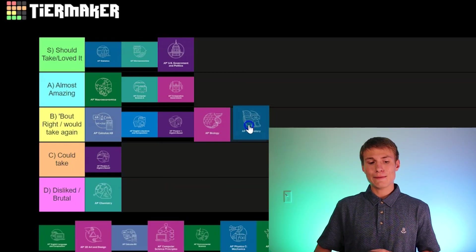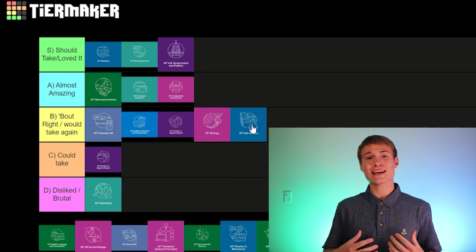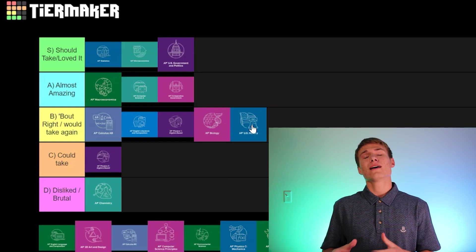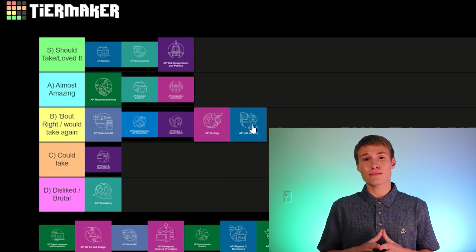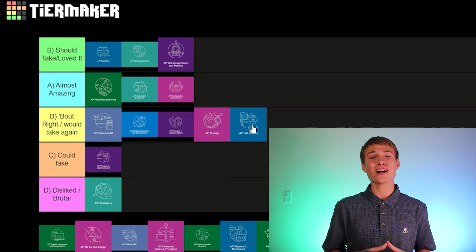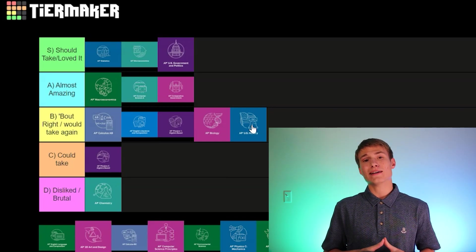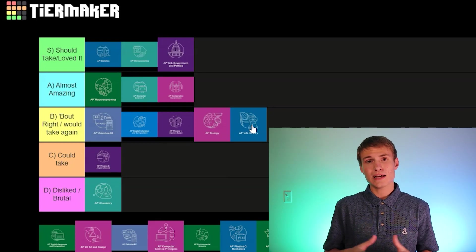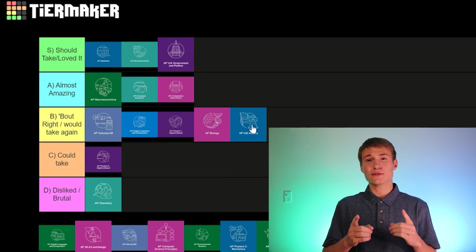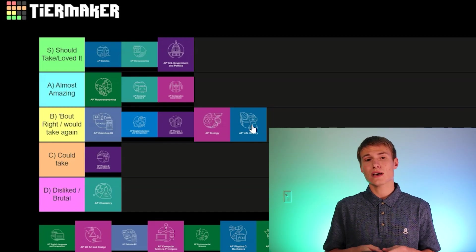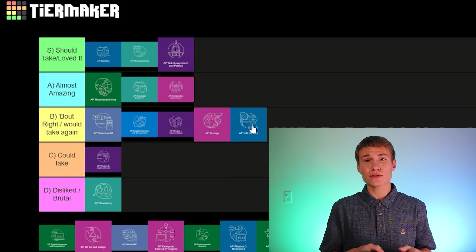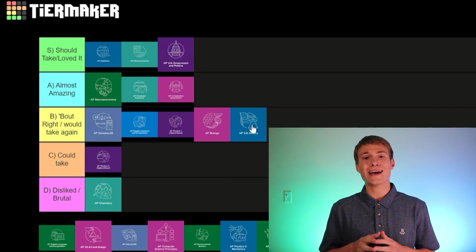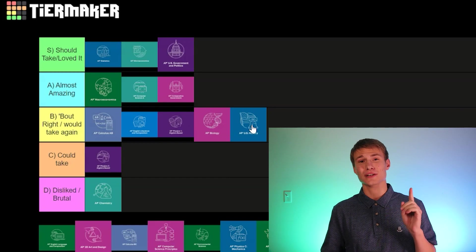Next up, AP US History — I'm also going to put this in the B tier. I would take this class again personally. History can be a little bit boring at times, and there's a lot of information to learn, which is why I wouldn't put it in the A or S tier. But if you get a good teacher, it can be an interesting experience. Adam Norris is one of your best friends in that class — he does chapter and unit reviews on YouTube. I didn't read the textbook once; I just watched Adam Norris' videos and ended up getting a five.